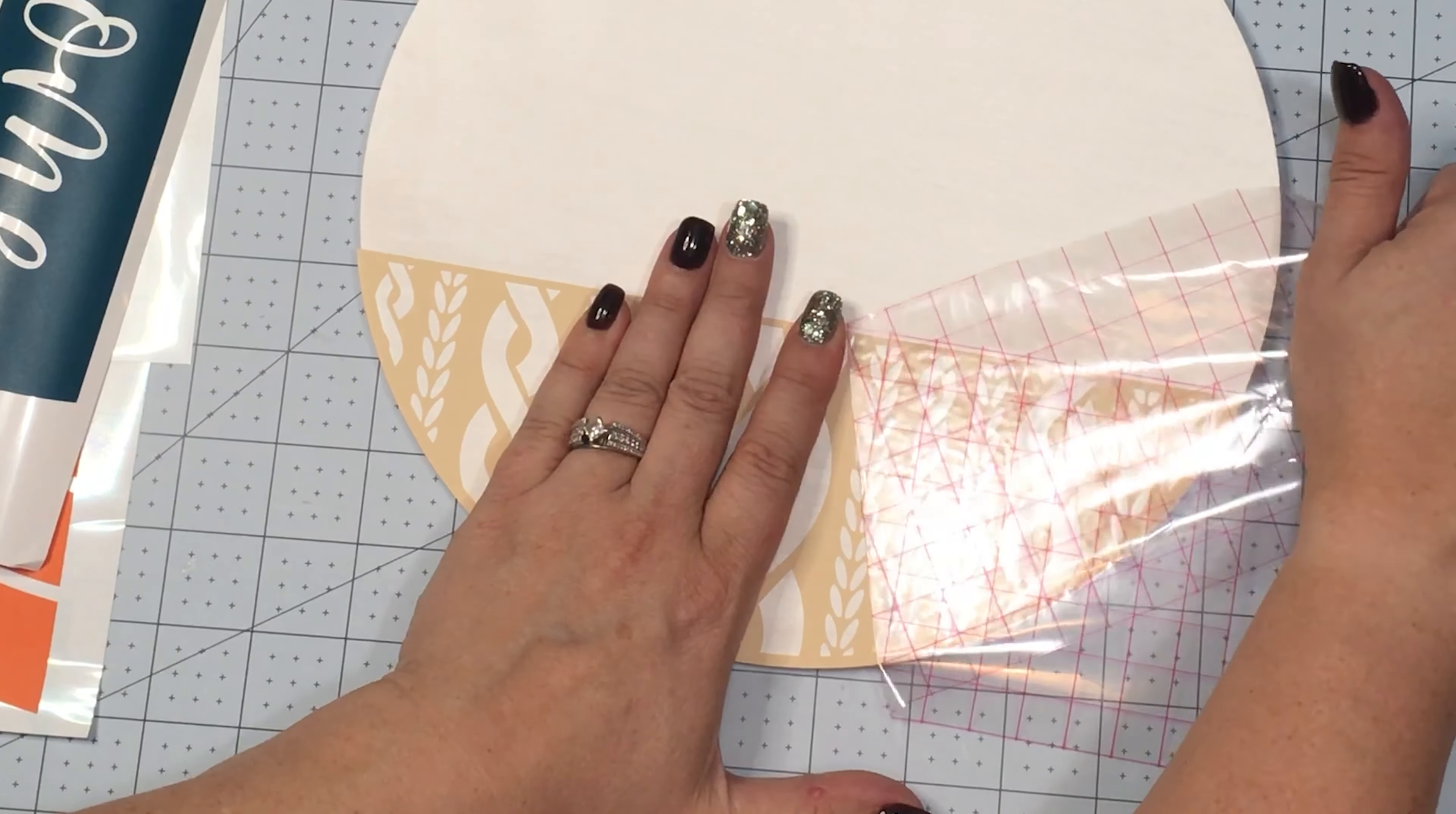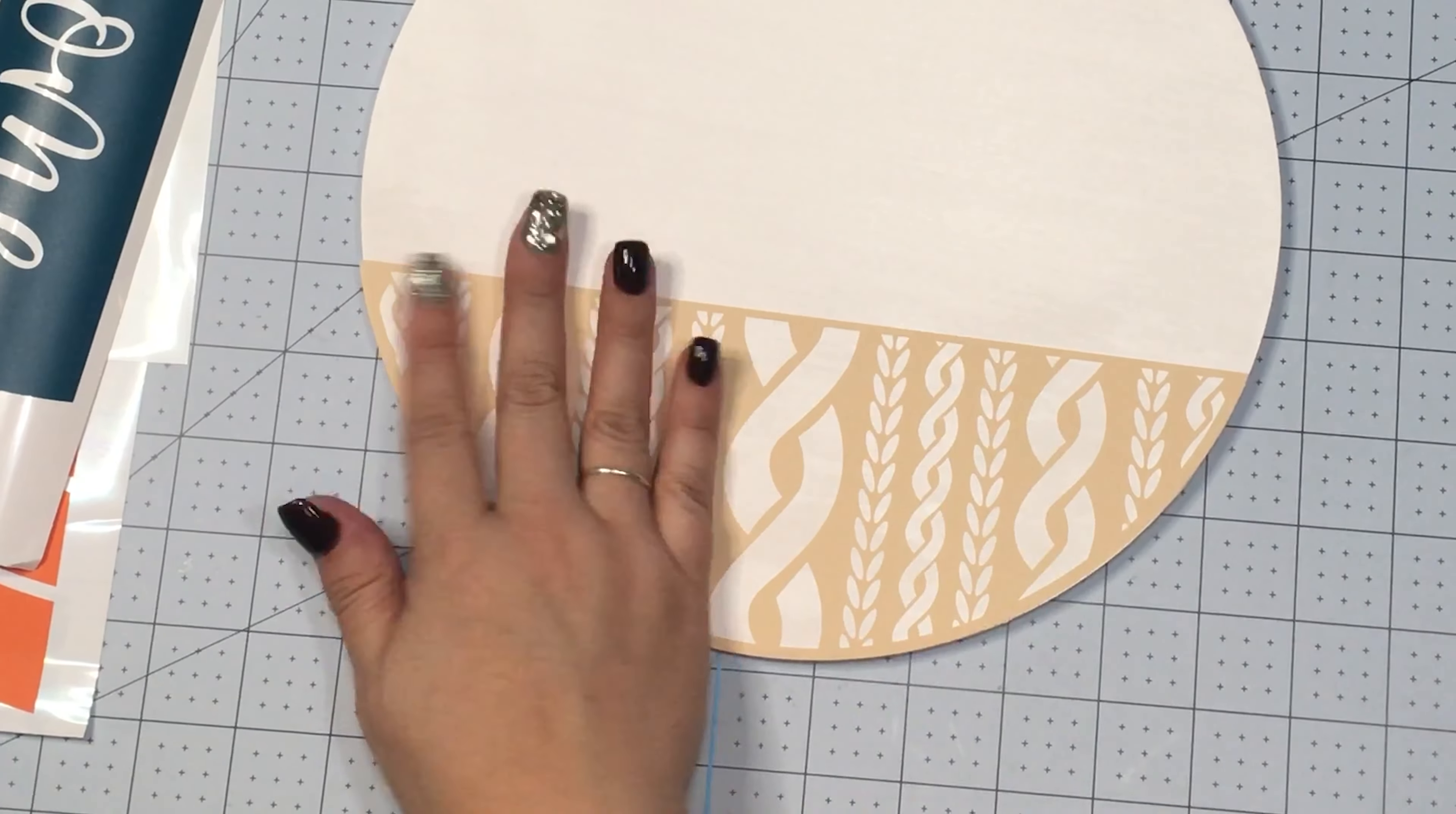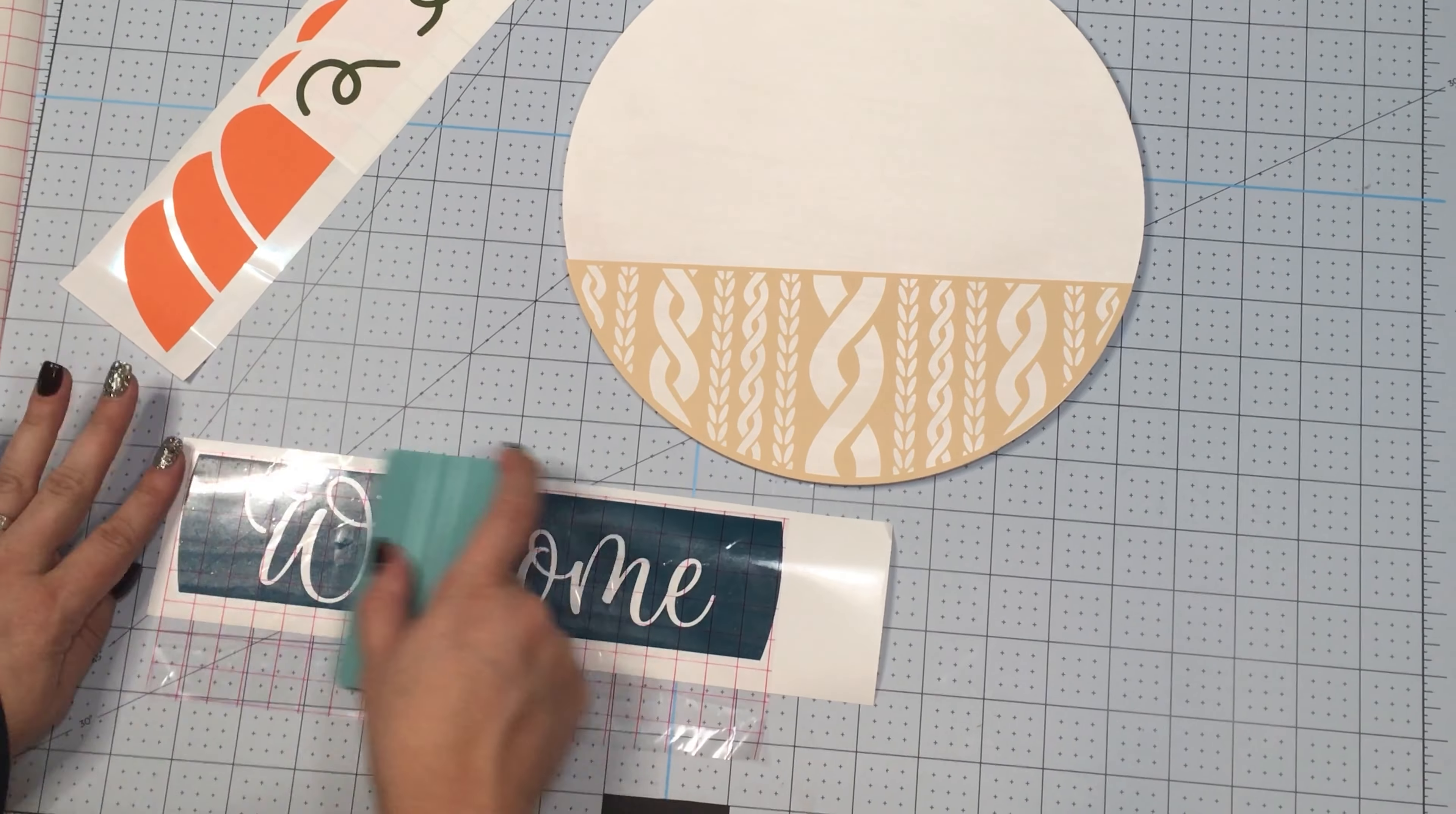Right here I'm having a little bit of issues, so I'm just going to scrape it a little bit more and make sure that it's really pushed down good.